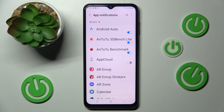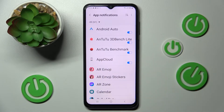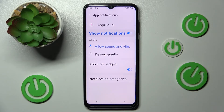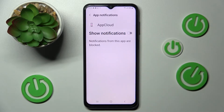If you wish to enable them, click on the same switcher. If you wish to, you can go into the same app by tapping on it and then manage all notifications from there.